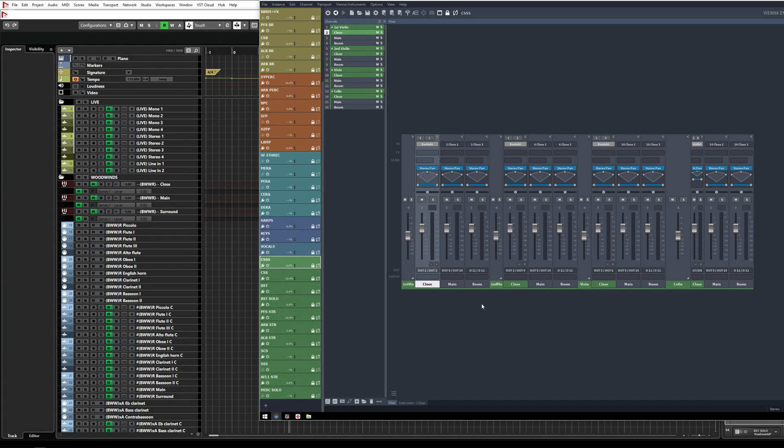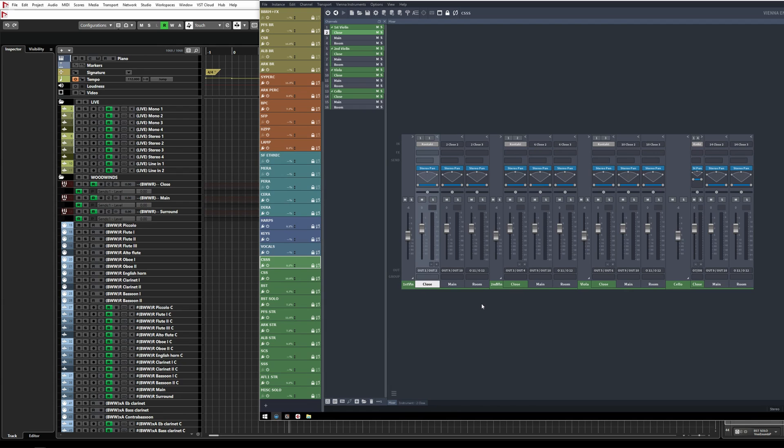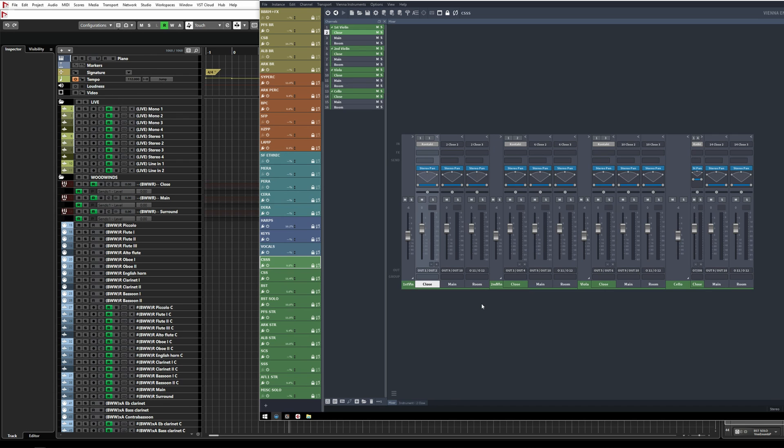For output routing, each close mic uses a separate stereo pair, and I sum the main and room mics together per library. In this case, close mics are using outputs one and two, three and four, five and six, seven and eight, while main mics all use outputs nine and ten, and room mics use outputs eleven and twelve.